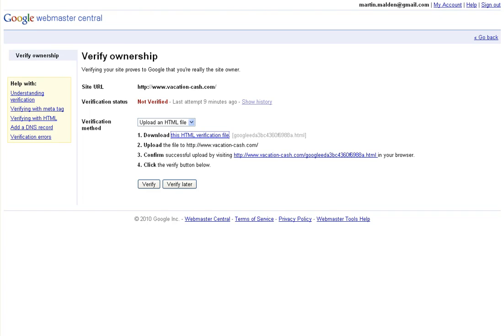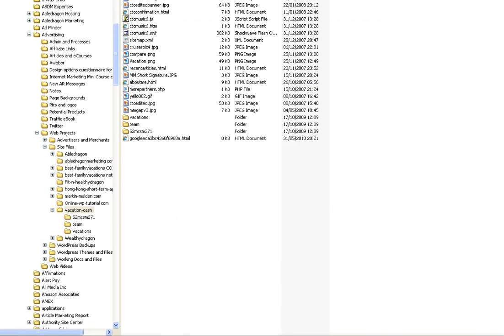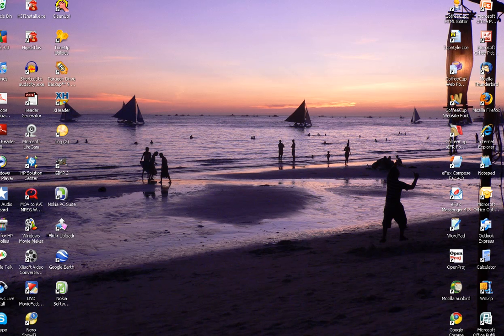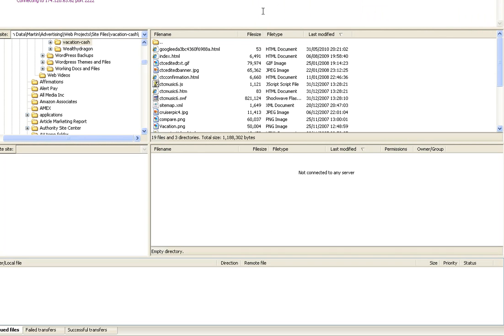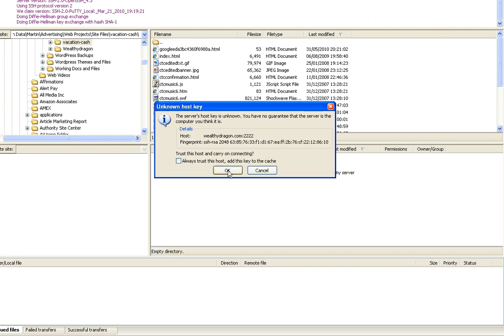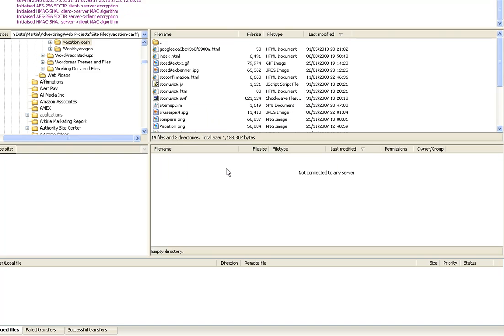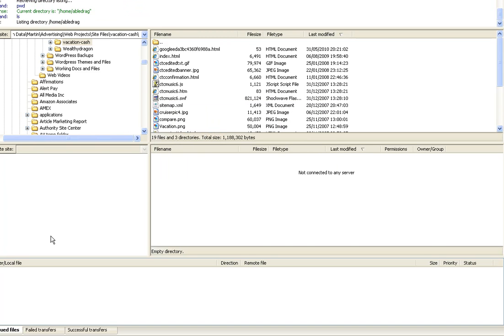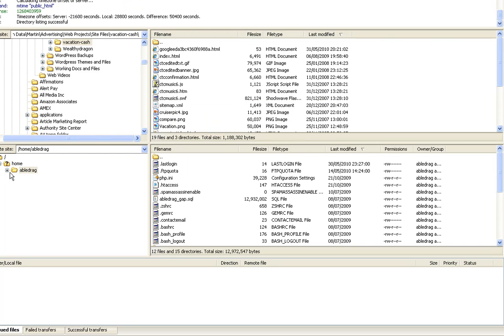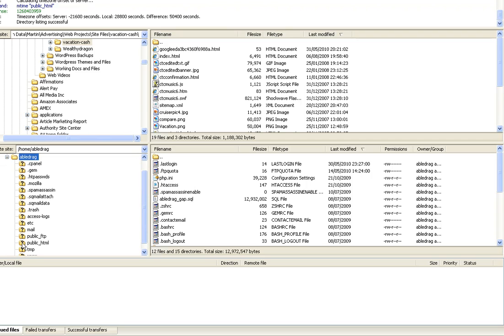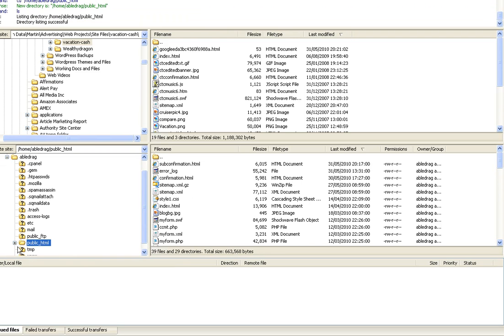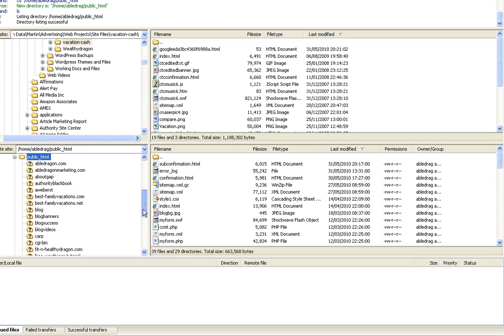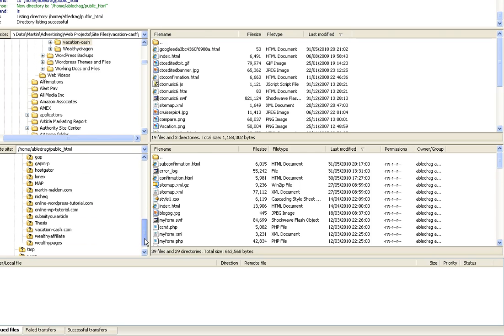The next thing we need to do is go to FileZilla, where we will upload that file. Let's connect to the server and find the vacationcash domain. Here we are.